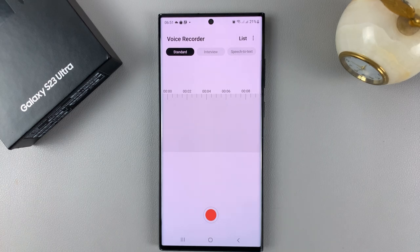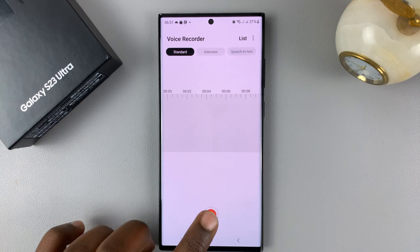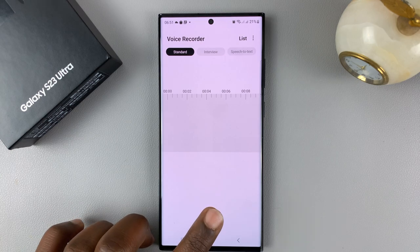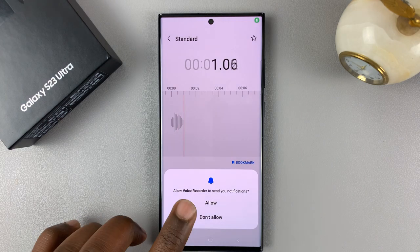It can record you speaking, it can record the radio — it can record so many things. All you have to do is tap on the record button.